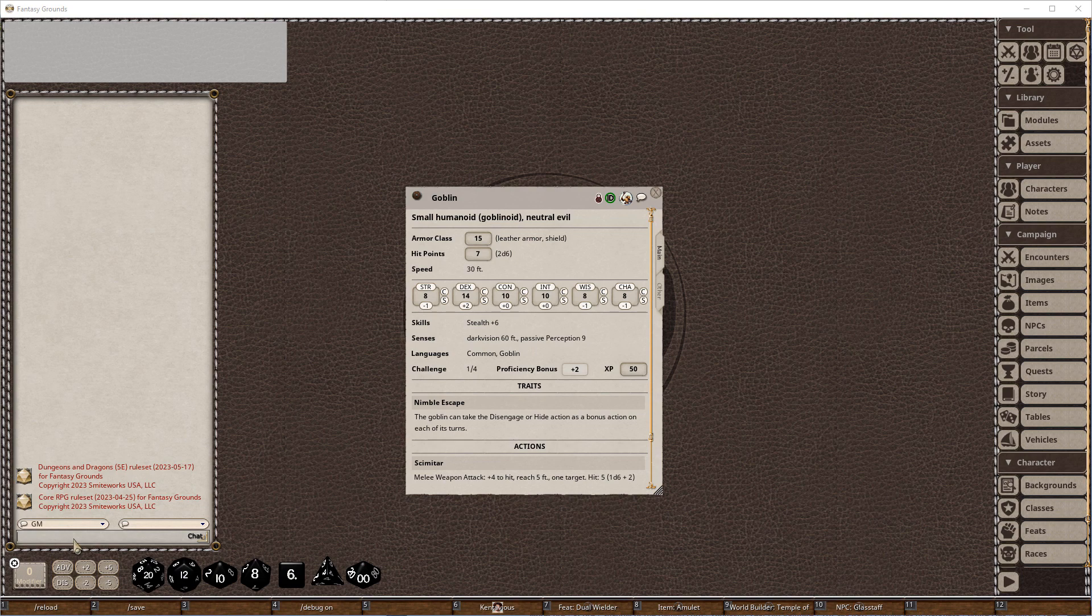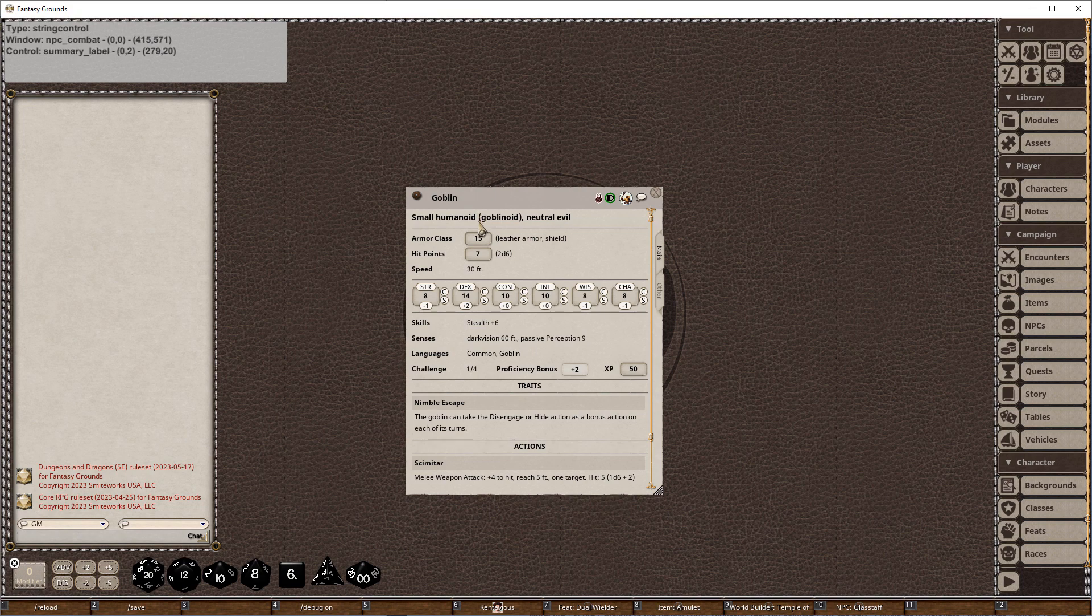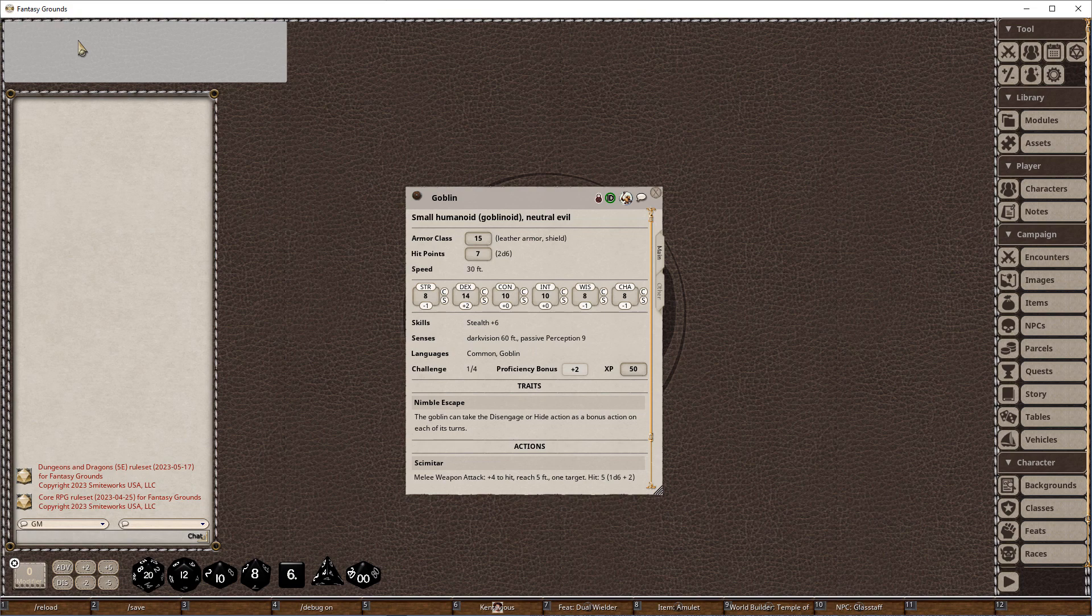Now I've also used this debug on command, slash debug space on, that goes into the chat window. I've just got a shortcut here to do it automatically, and what it does when you hover over these elements on the screen, information will appear up here in the top left hand corner.